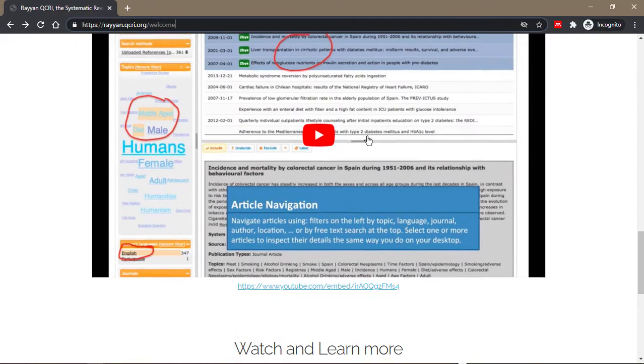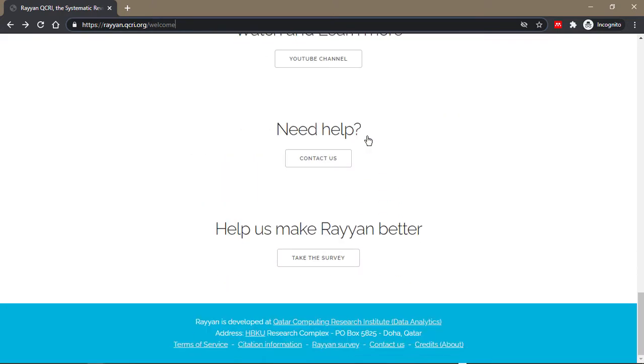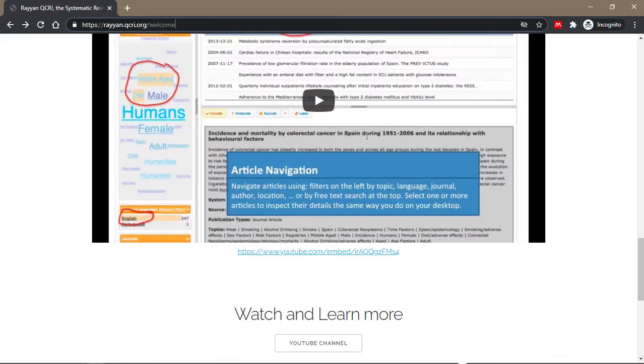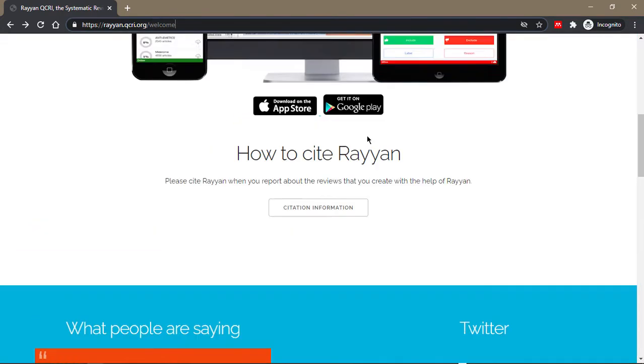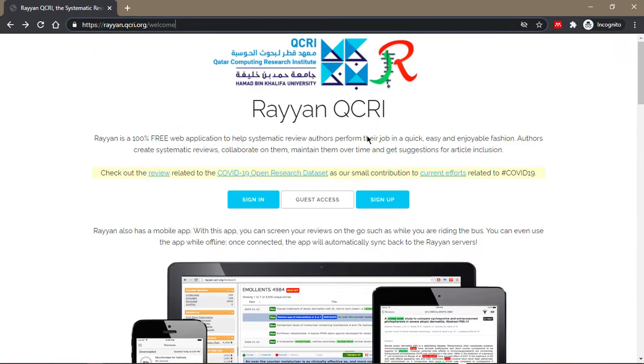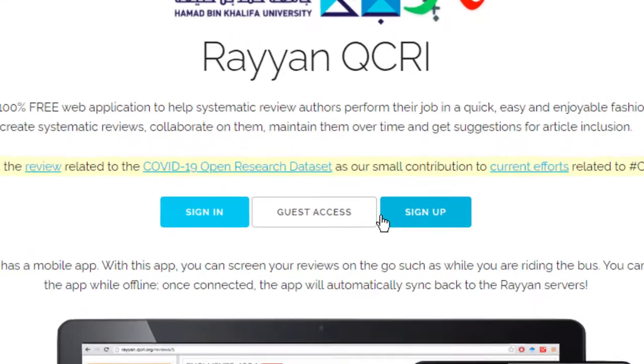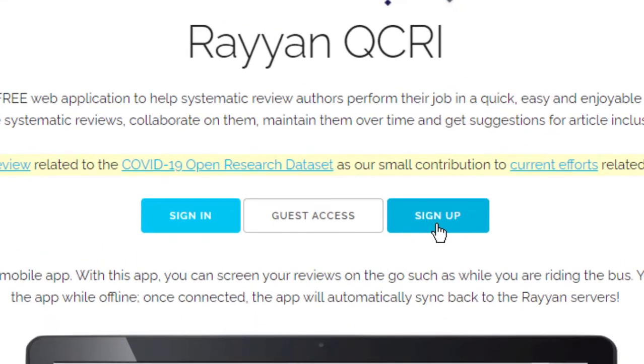There's a quick tour tutorial here, but I believe I'm going to make a more in-depth tutorial. You can sign up for Ryan here by clicking the sign up button. It's basically the same as signing up for any app on the internet.